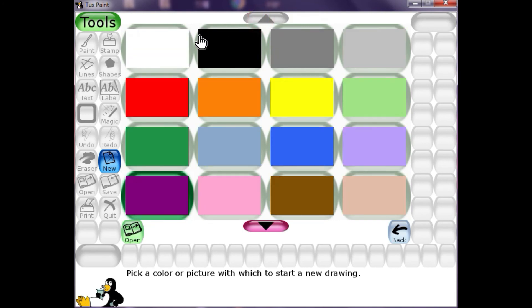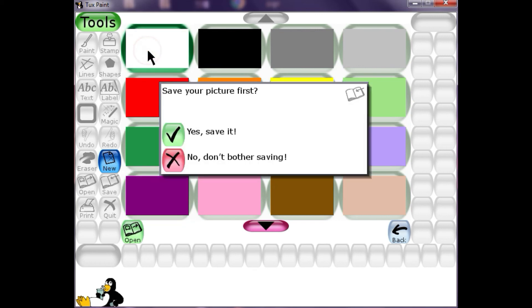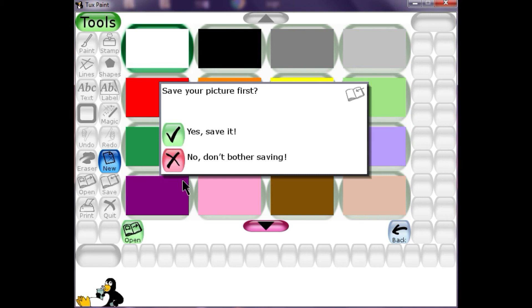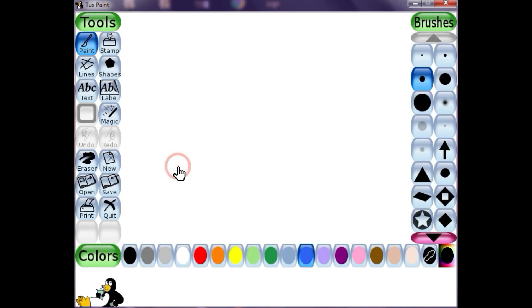Now if I want a blank slide, a white color slide, I'll click on this and double click. Yes. Now it will ask you whether you want to save the last drawing which we have drawn. If you want to save it, you'll click on yes save it. Otherwise, no, don't bother saving. So I really don't want to save the previous drawing which I've made. So I'll click on no, don't bother saving. So this opens my new slide.